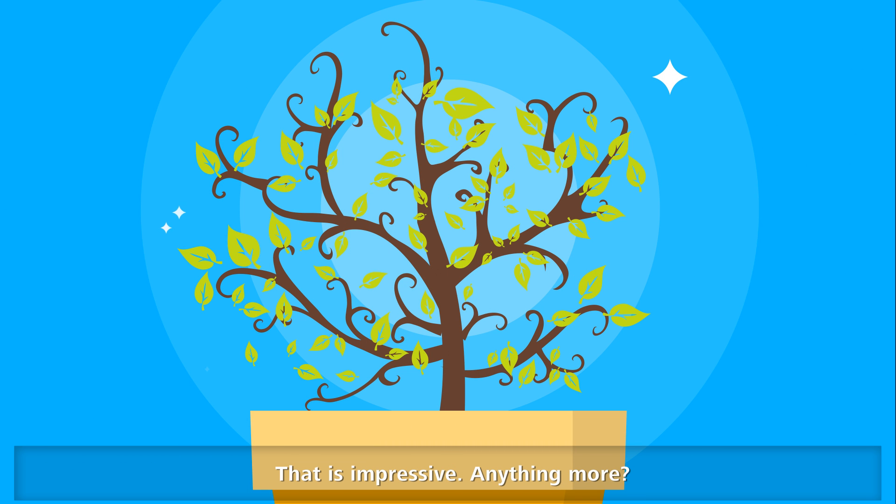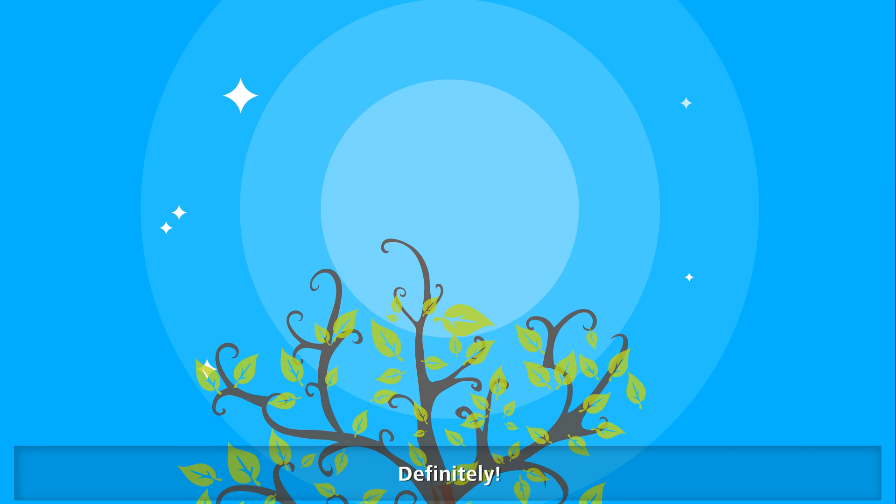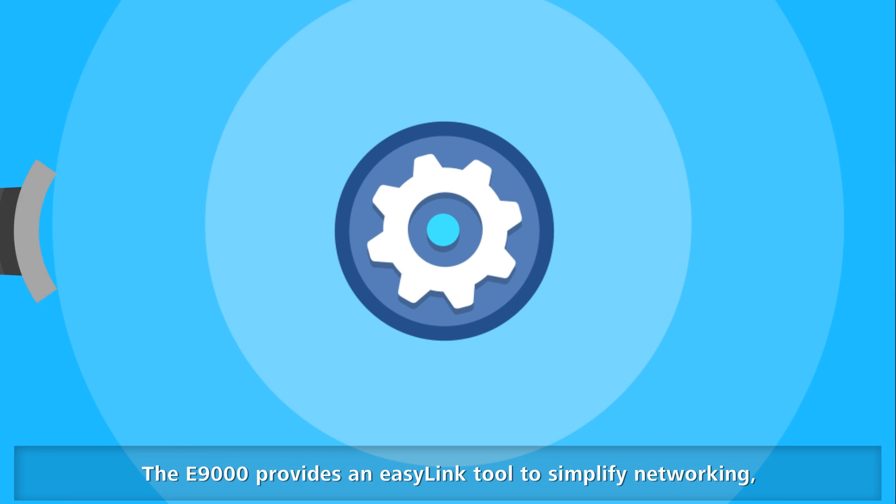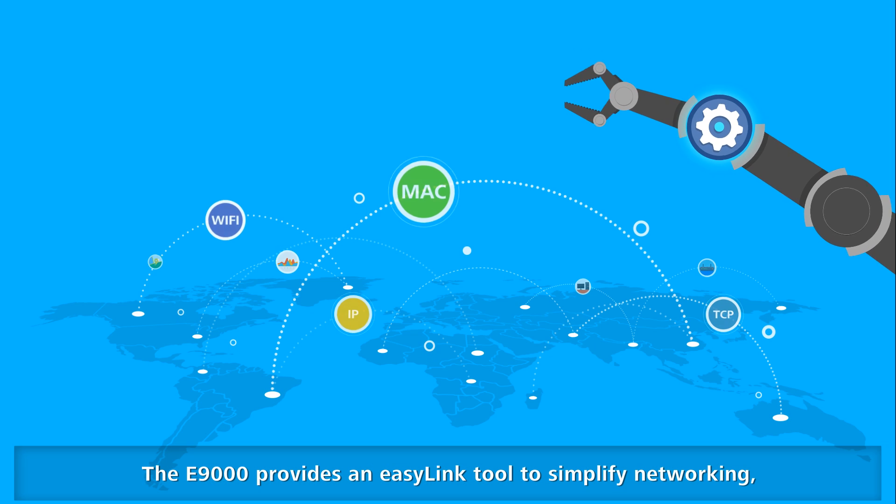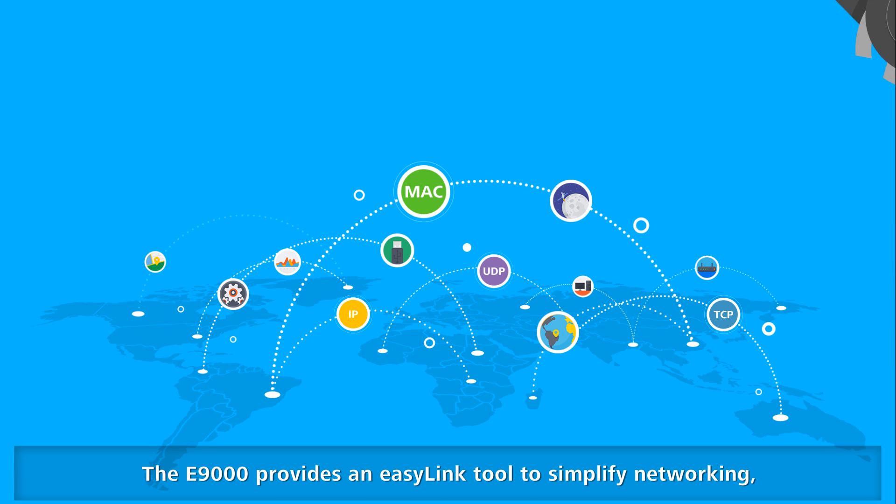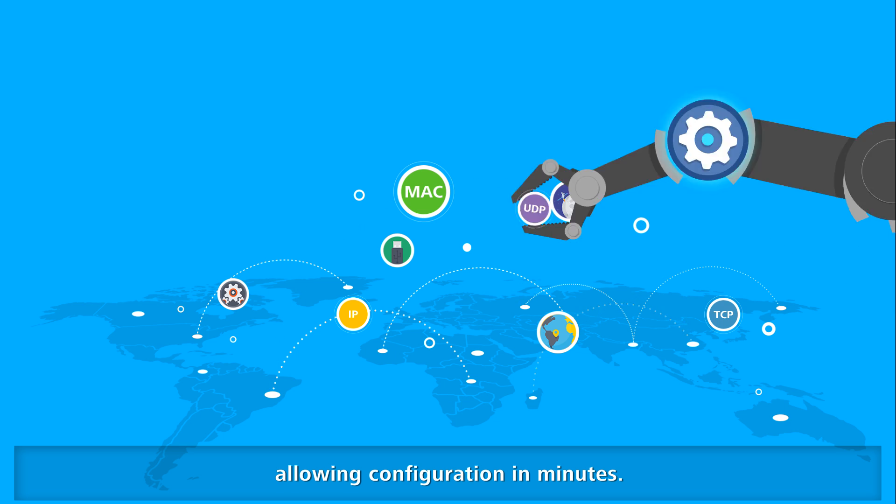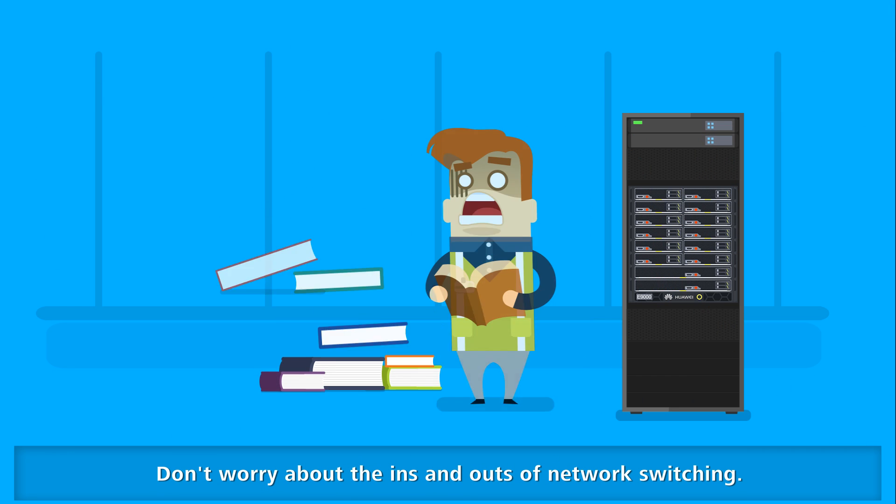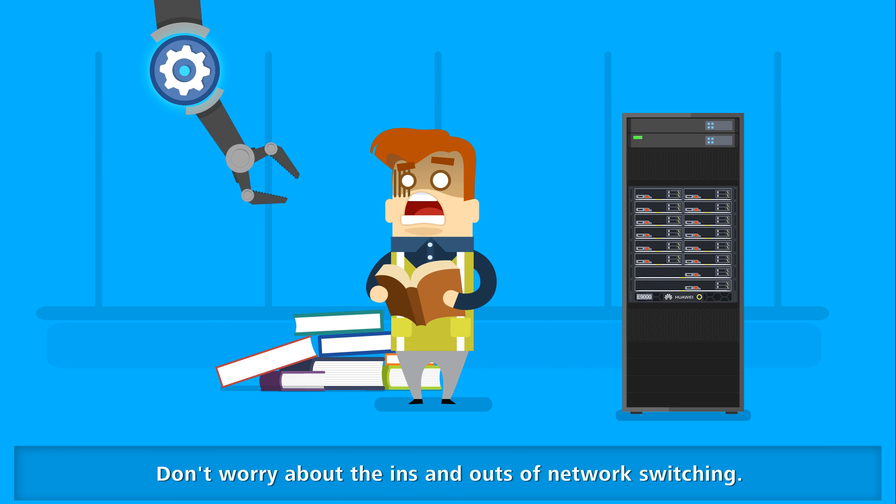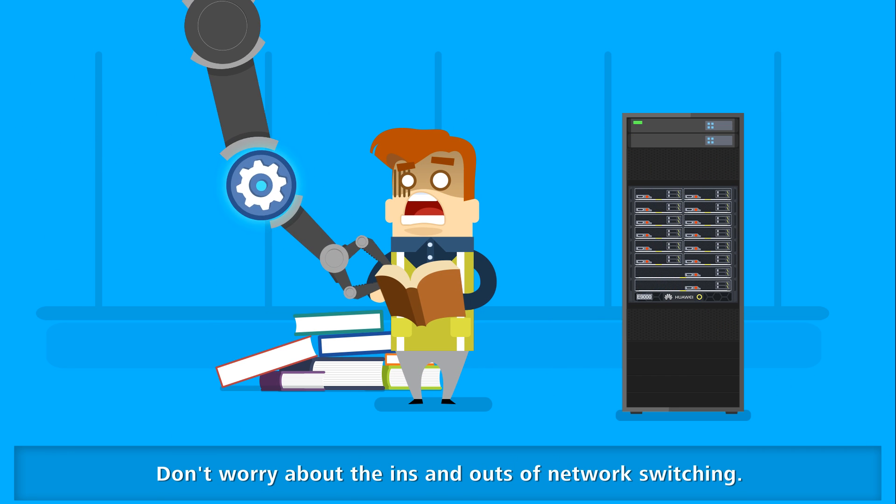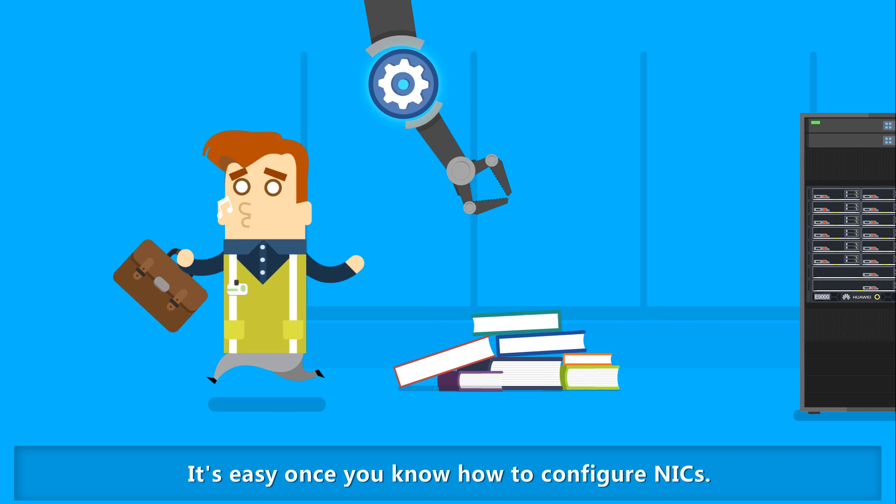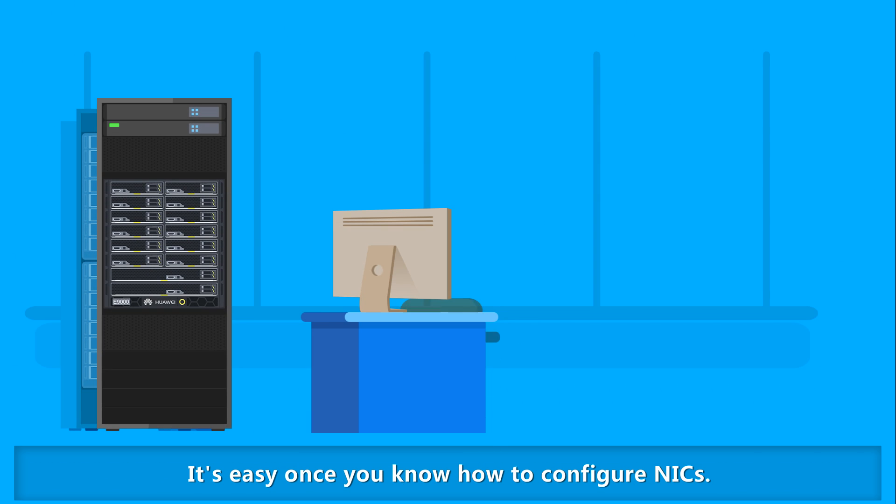The E9000 provides an easy-link tool to simplify networking, allowing configuration in minutes. Don't worry about the ins and outs of network switching. It's easy once you know how to configure NICs.